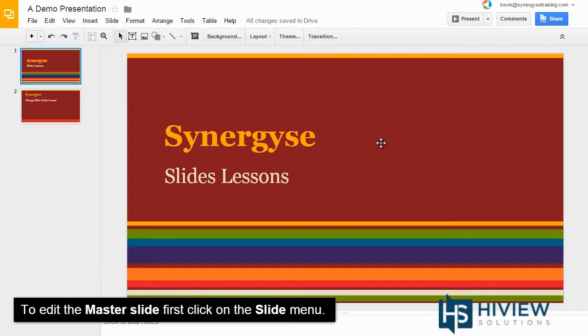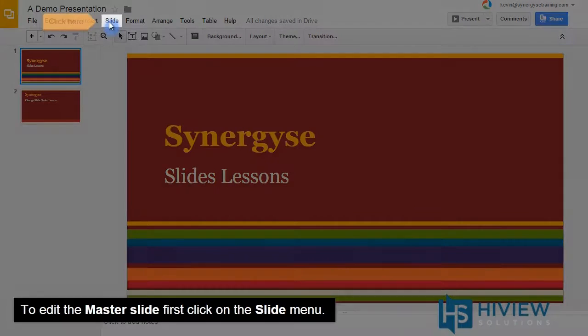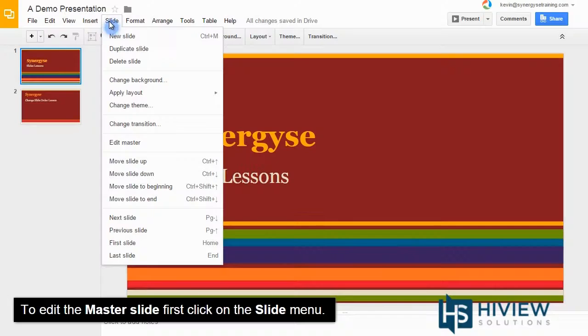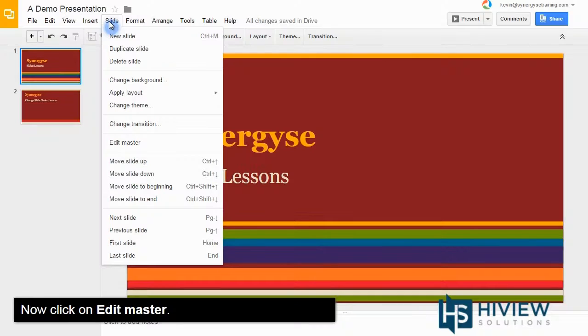To edit the master slide, first click on the slide menu. Now, click on edit master.